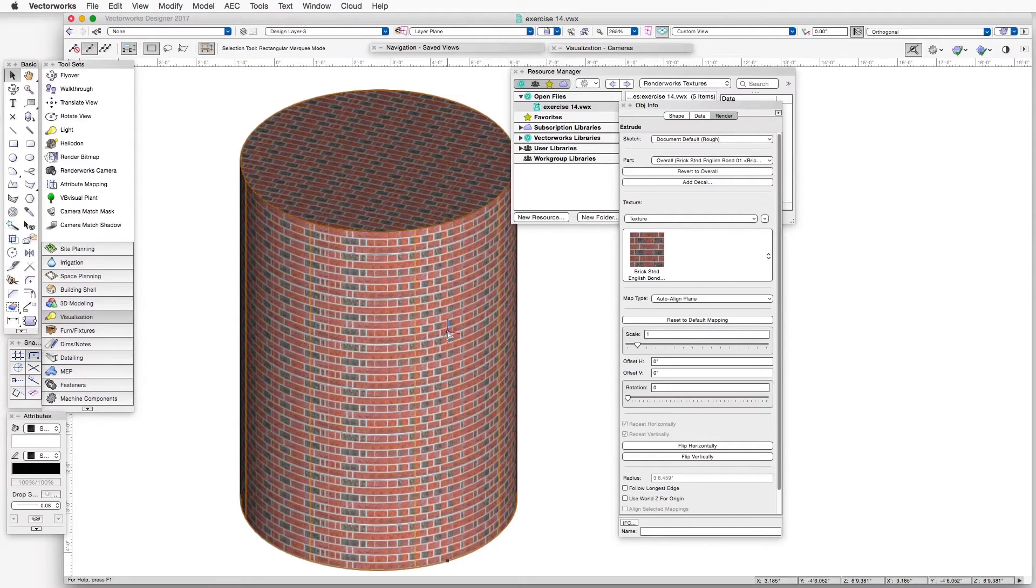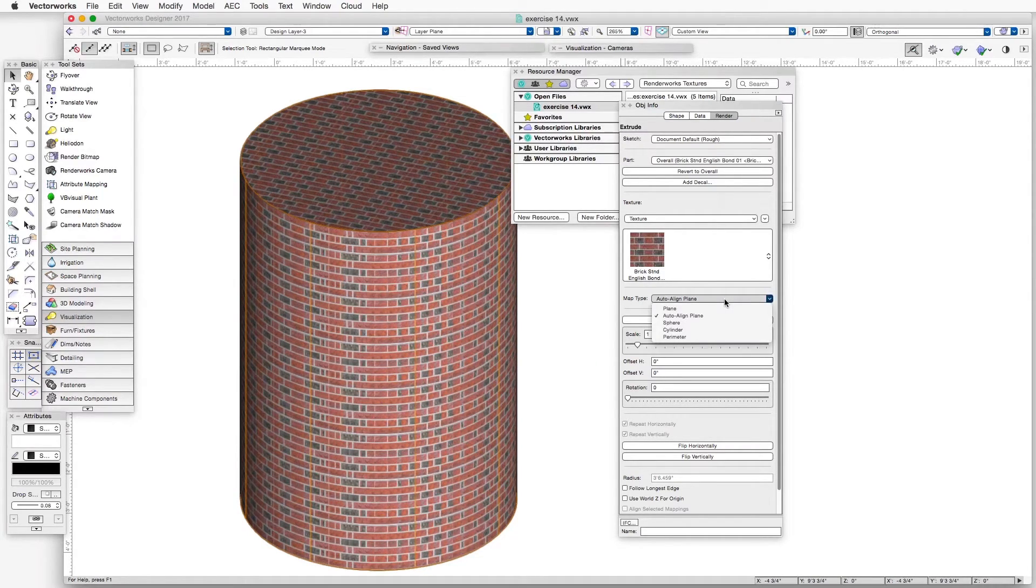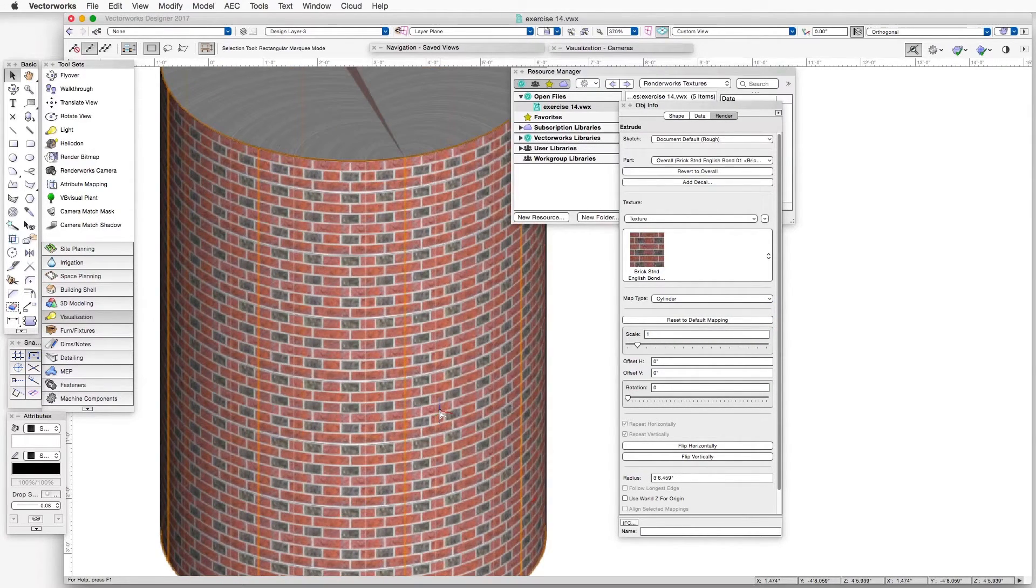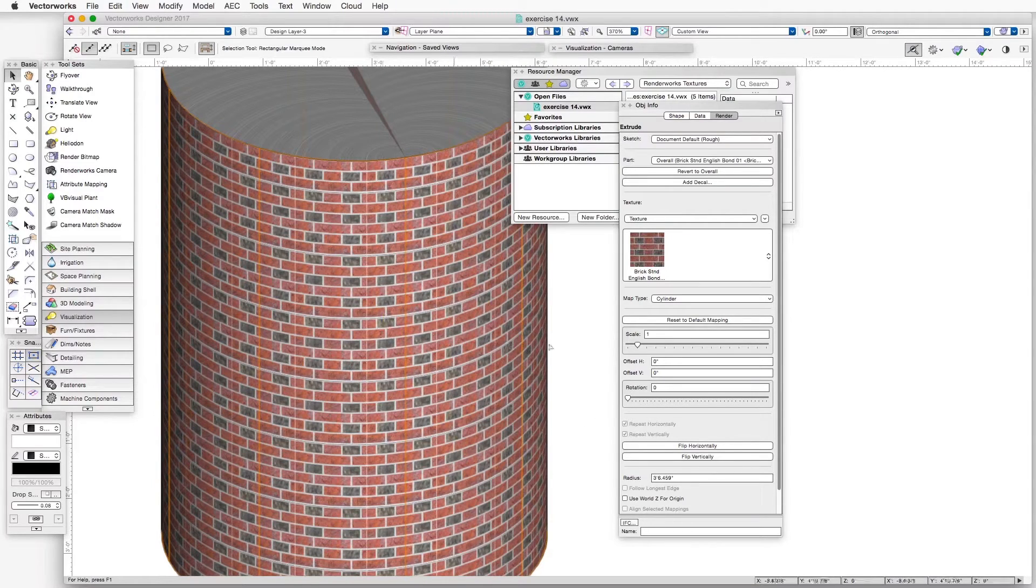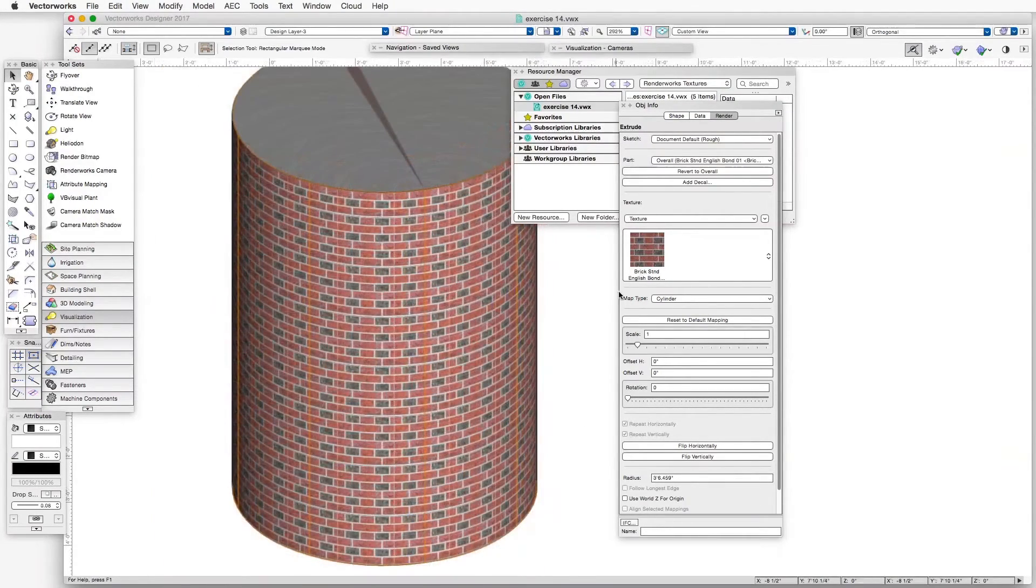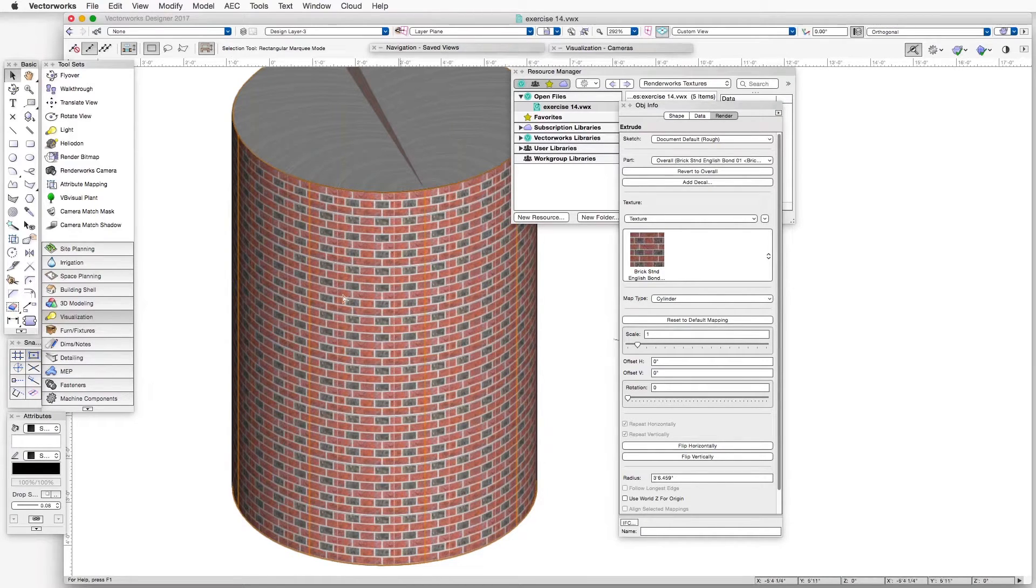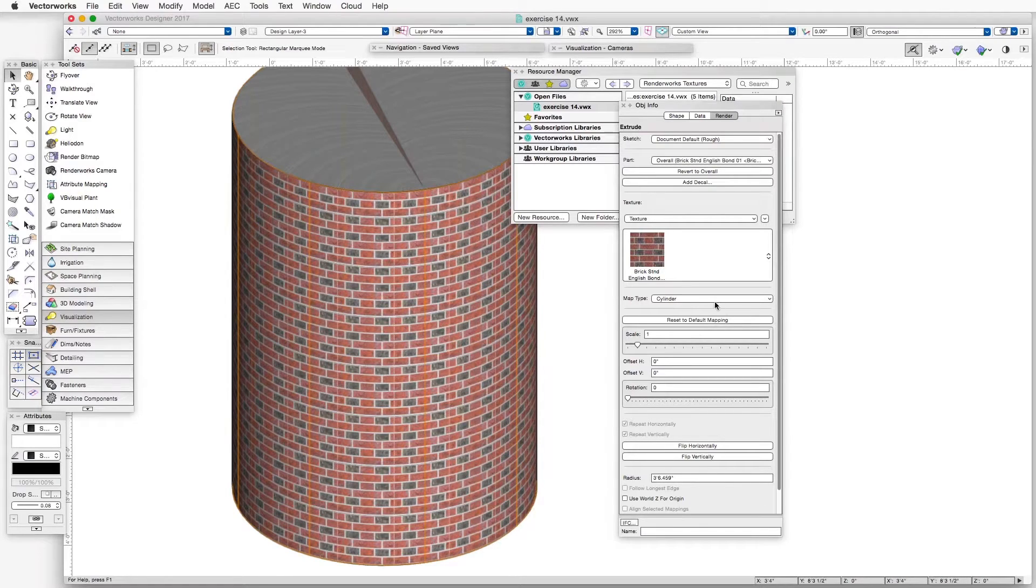The better mapping type for a cylindrical object is, no surprise, Cylinder. And you can see now that it maps very nicely as it goes around. The seams work very nicely. You can see that using the Cylinder map type works very nicely on the surface of a cylindrically shaped object, much better than some of the other mapping types,